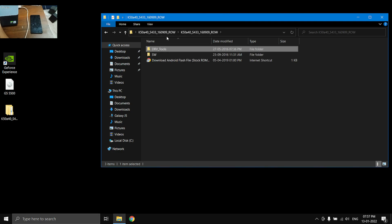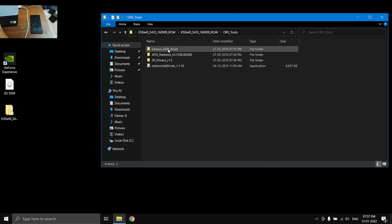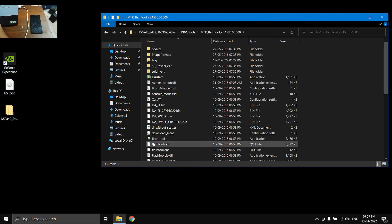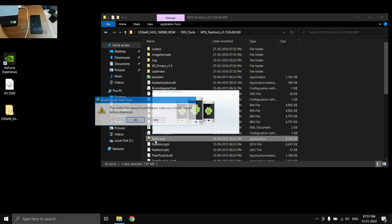Once you have installed all the drivers, you need to go to DRB tools again, go to MTK flash tool, and then open up the flash tool. As you can see, the scatter file cannot be found. I'm going to show you how to fix this.